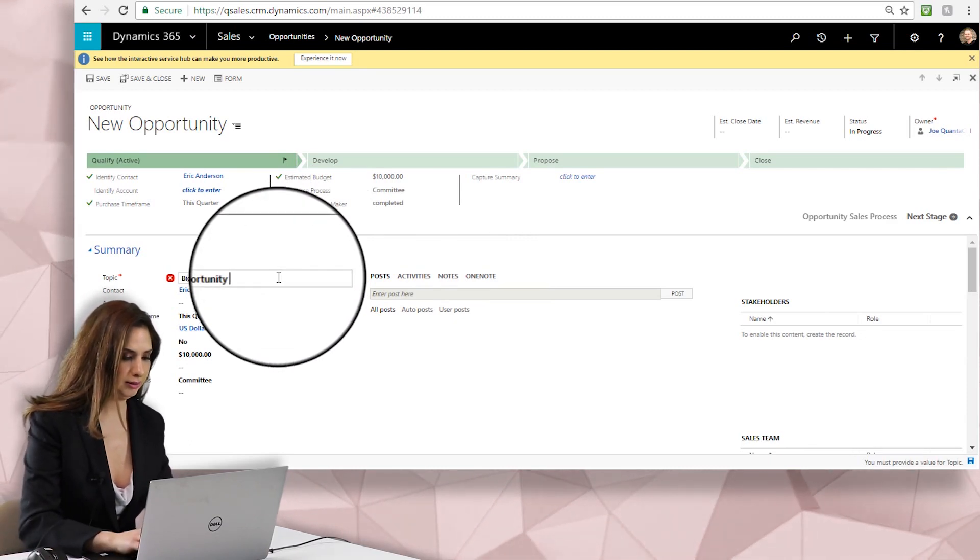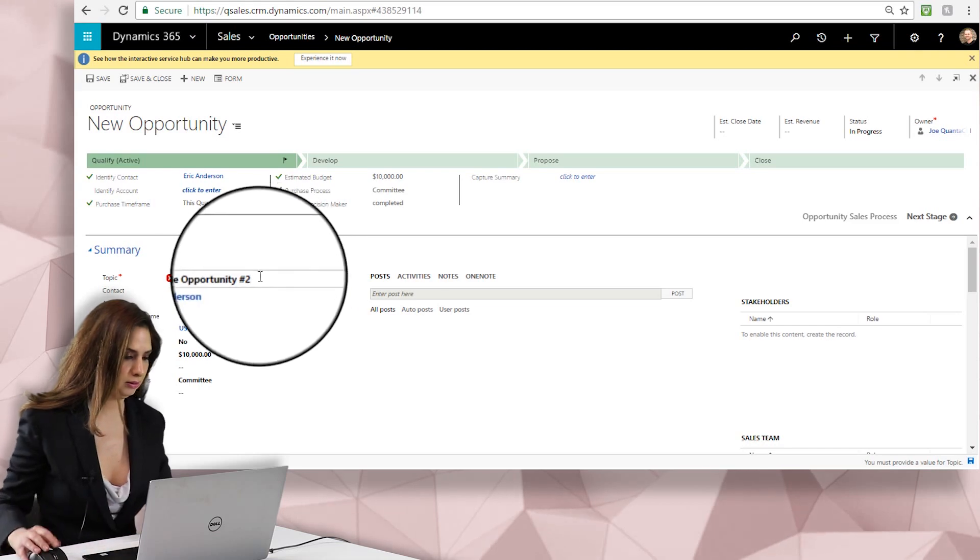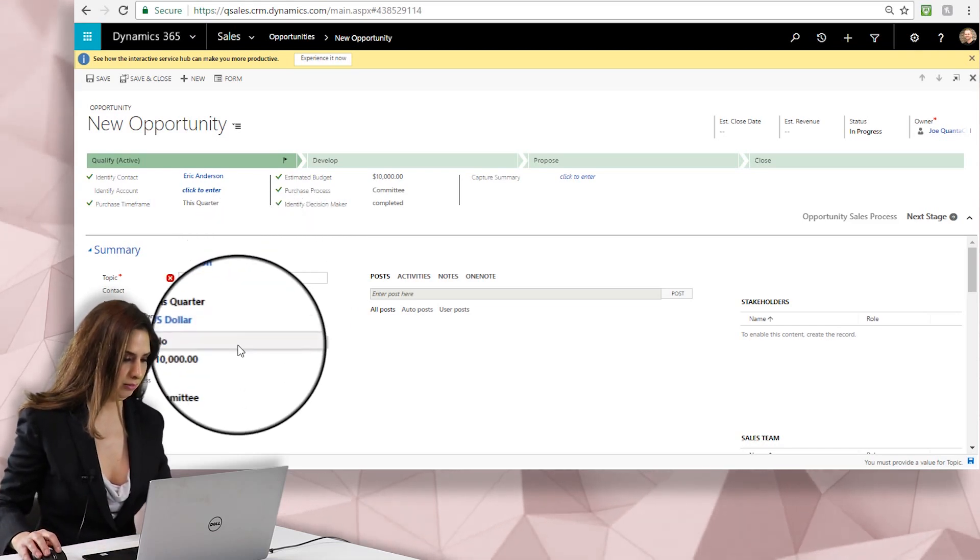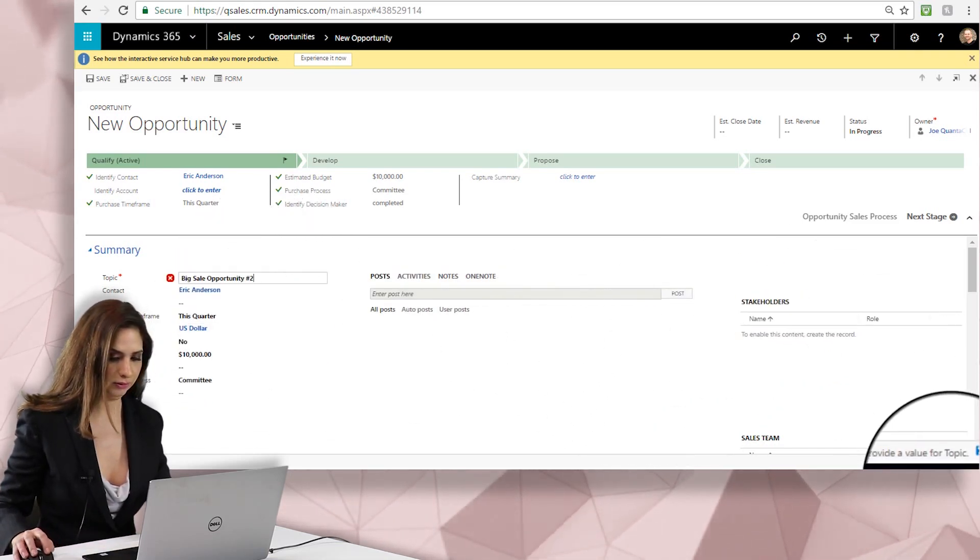And it's a Big Sale Opportunity number two we'll call this, and make sure you have the rest of your required fields filled in.